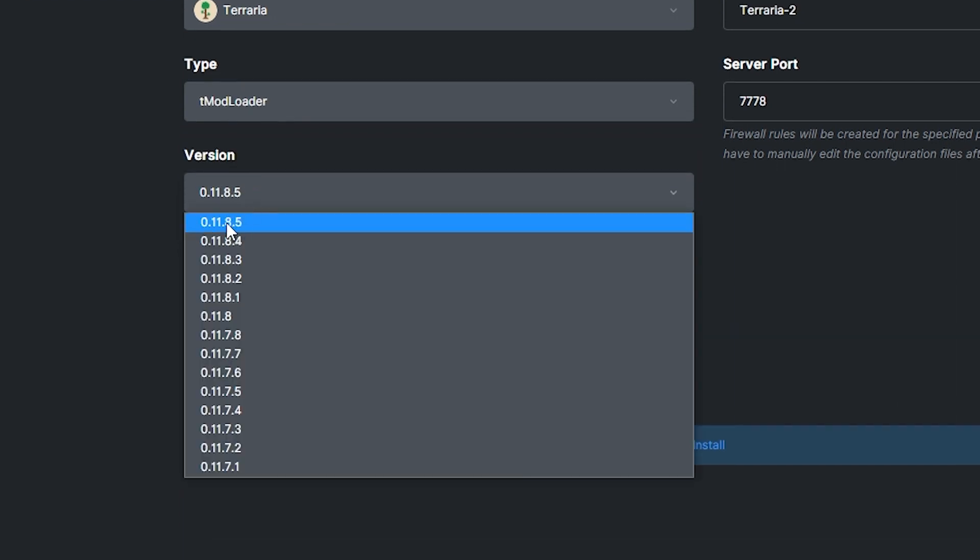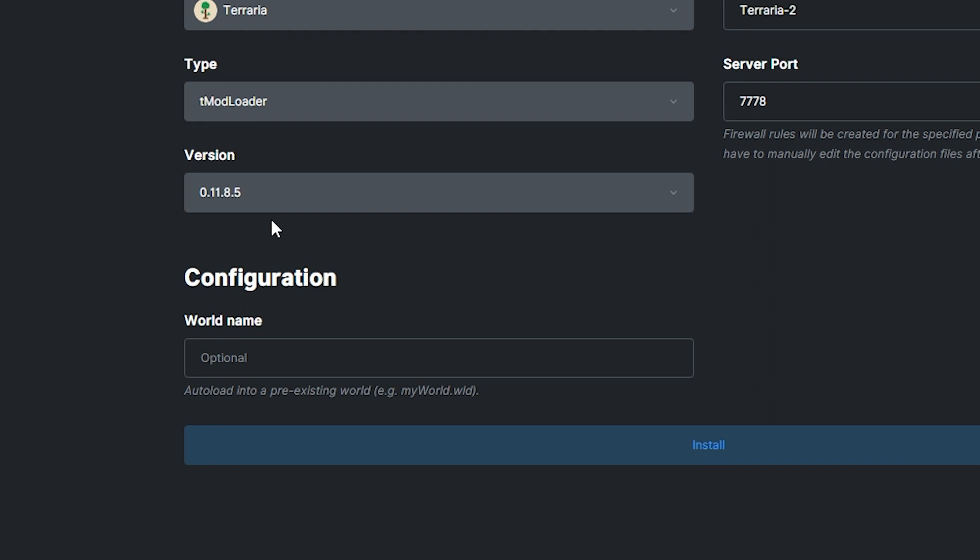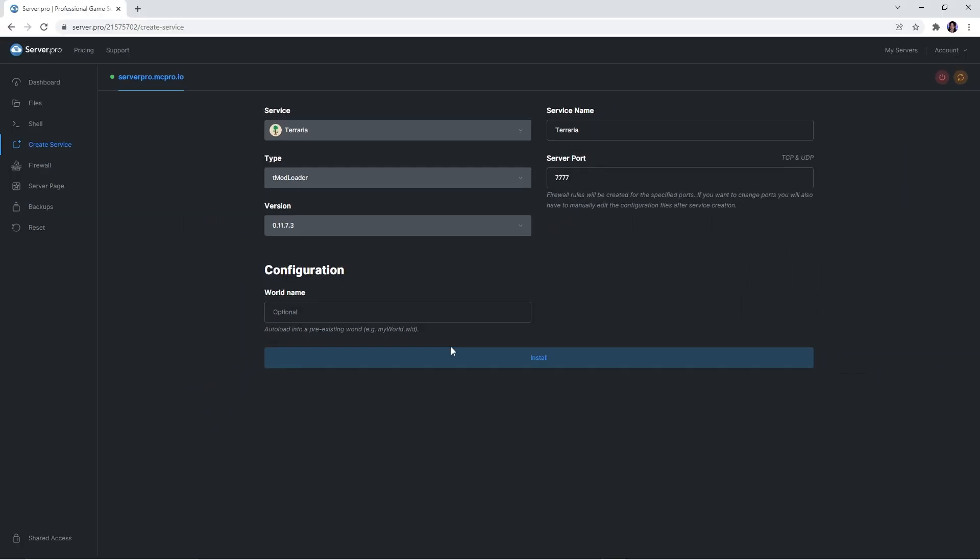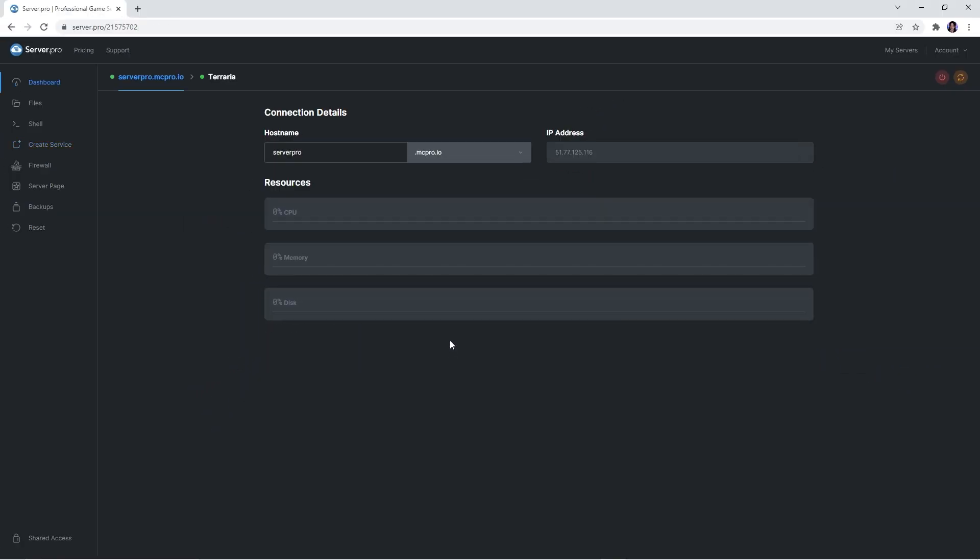You can then select the version you want your server to be and its world name. Remember to make sure the version you select on the server is the same one as the one on your client. But when you're happy with the settings, press install for your service to be created.